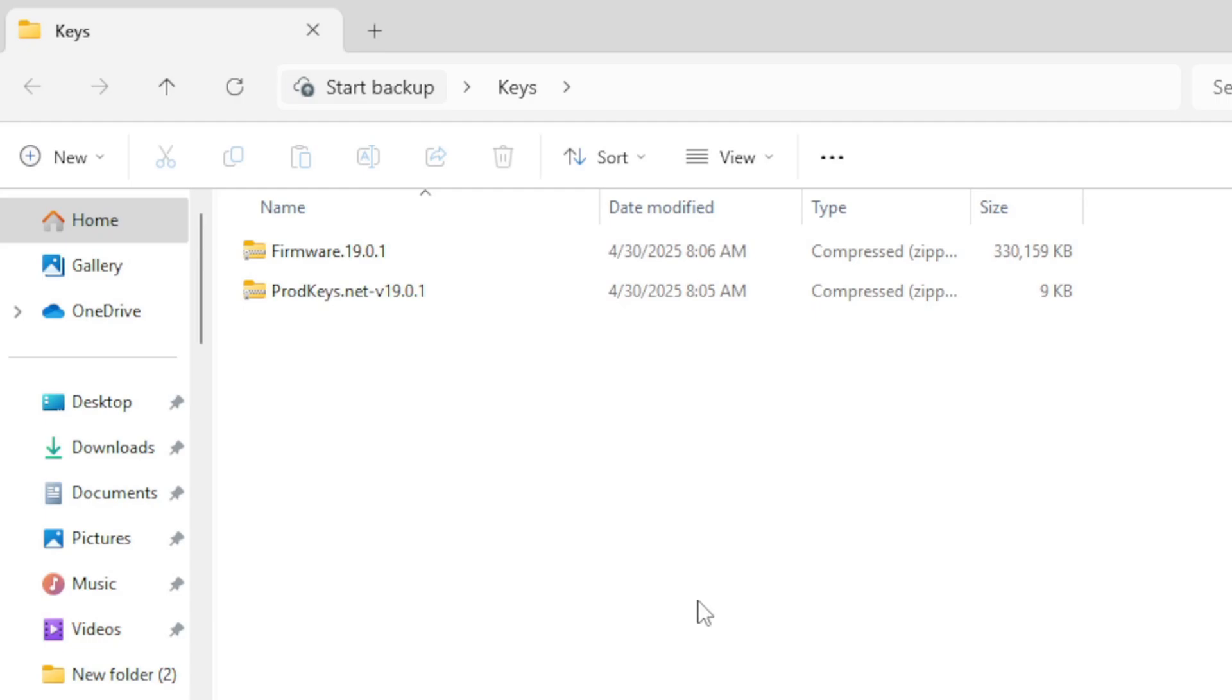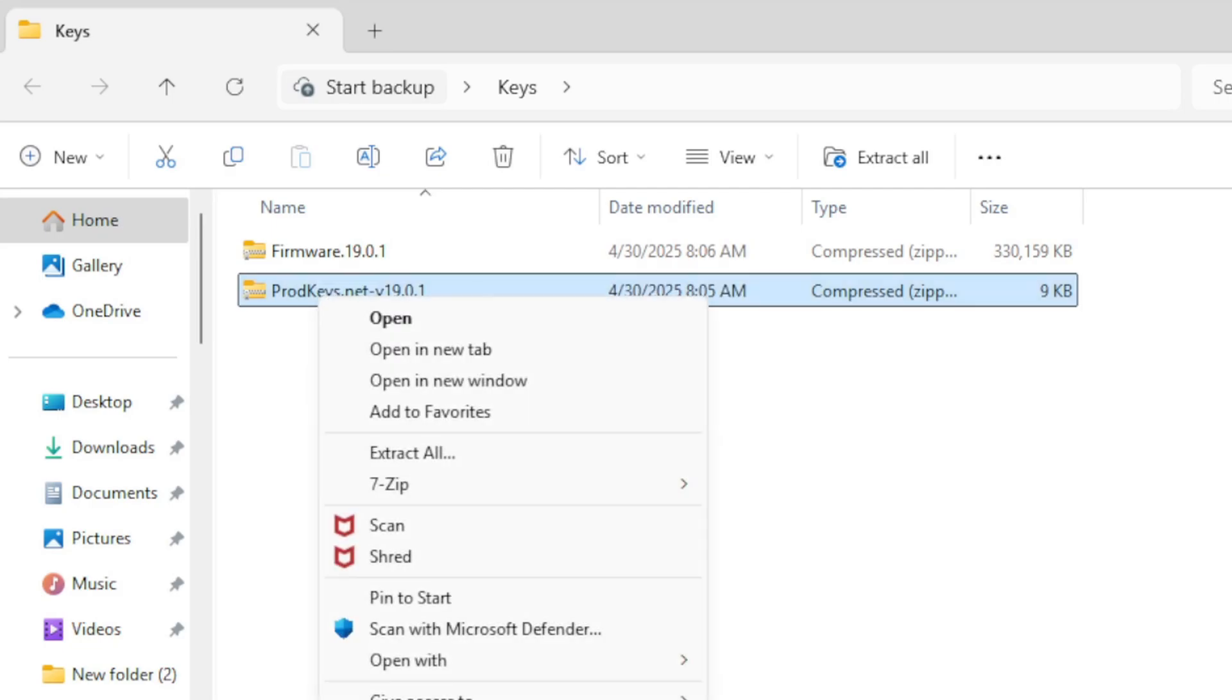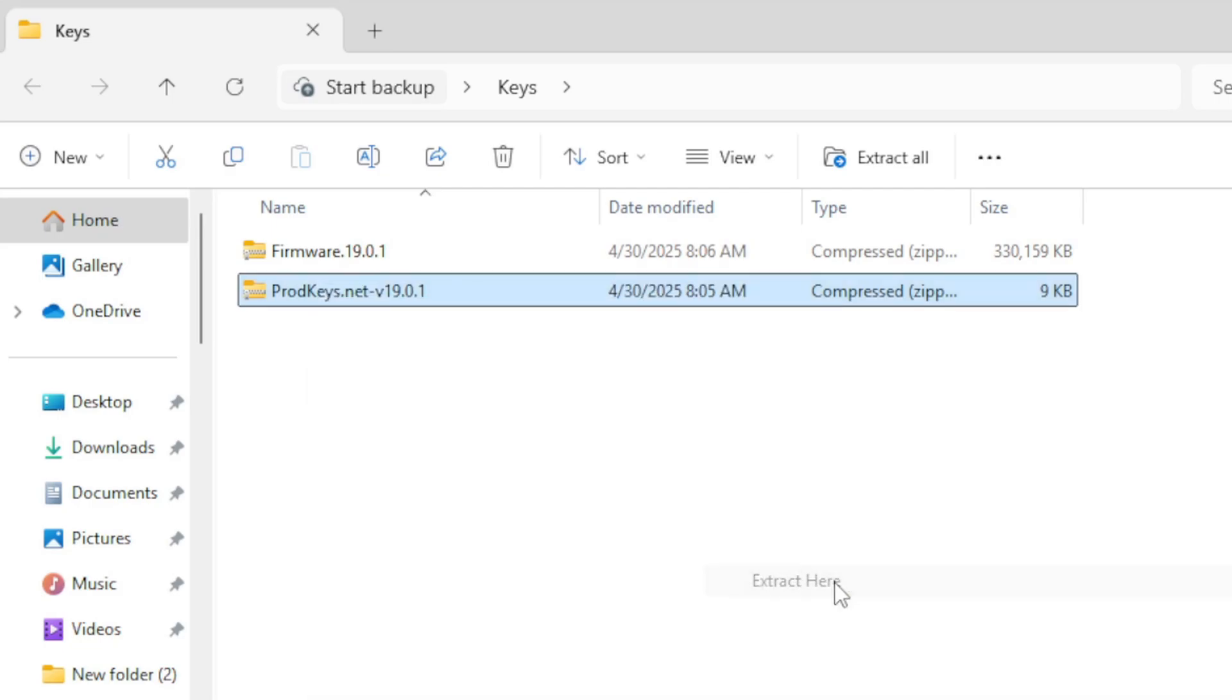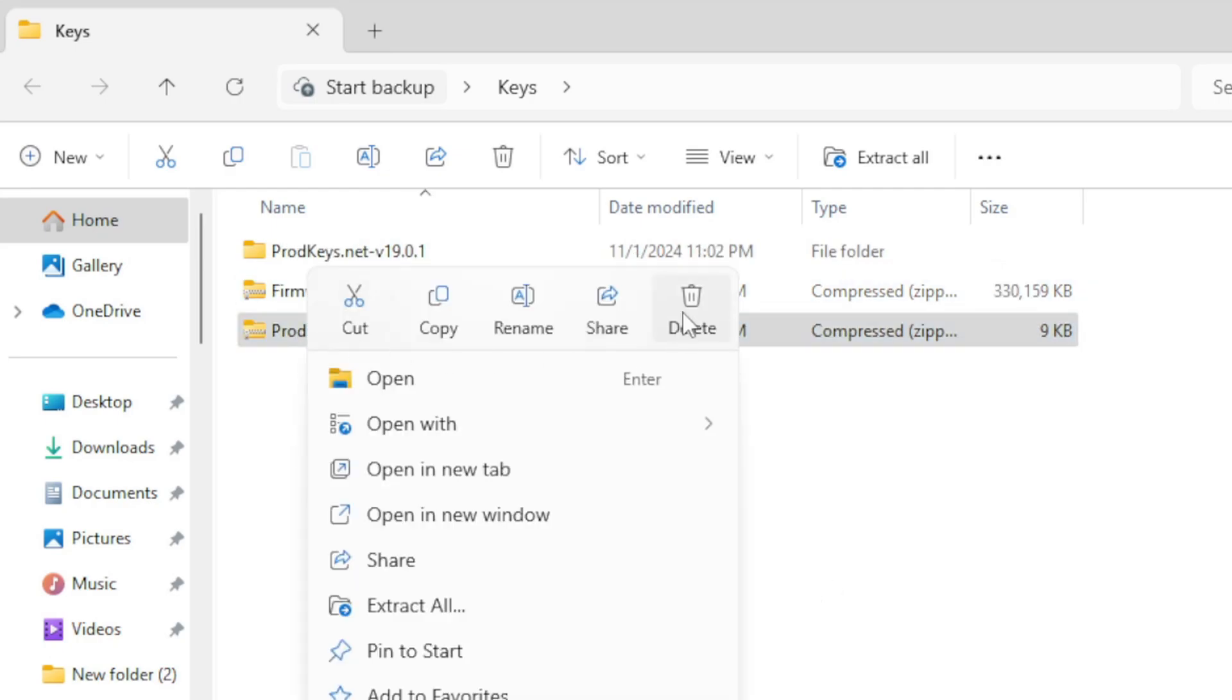Just like the emulator, your prod keys will have to be extracted. You will not have to extract the firmware. So let's go ahead and right-click on prod keys, show more options, 7-Zip, and this time extract here. And delete the zip file.